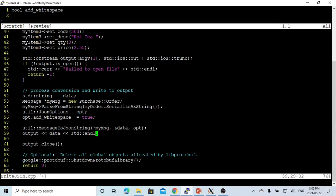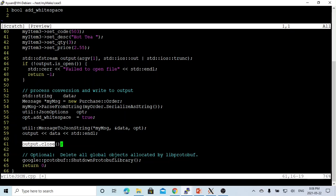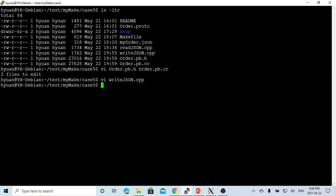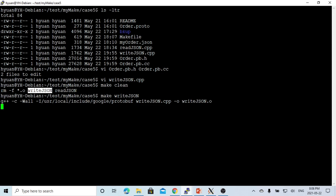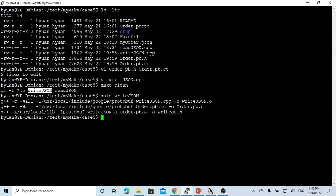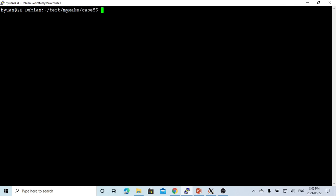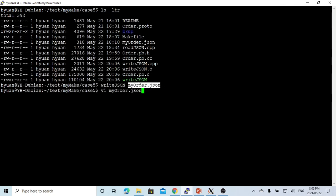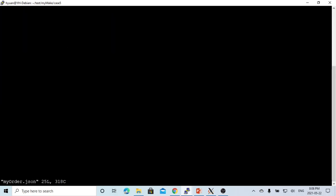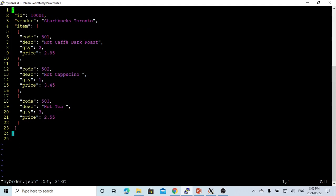We just print our data into our files. After that, we close the files. This is the way to convert our message to the JSON string. Now let's save this file. We make our write JSON. Now we got our JSON file compiled. We run our file. Now you can see, we can create our JSON file.